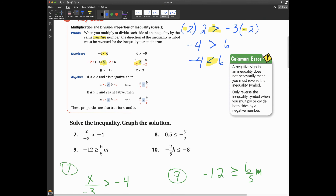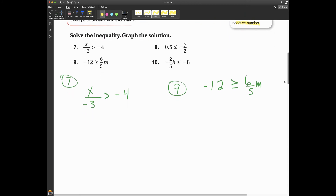Common error: just because you have a negative sign in an inequality doesn't necessarily mean you have to reverse the inequality symbol. It's only when you multiply or divide both sides by a negative number — that's the only time you're going to have to change the direction of the inequality sign.